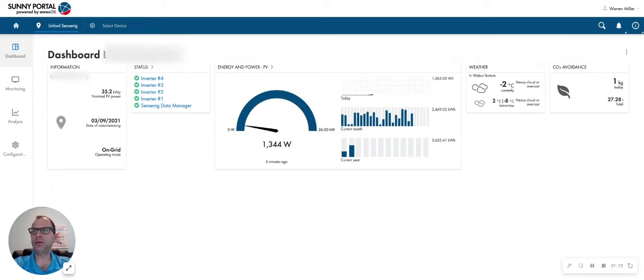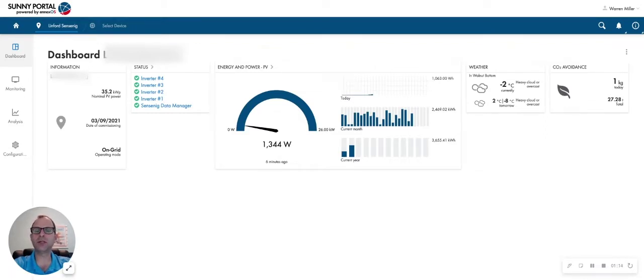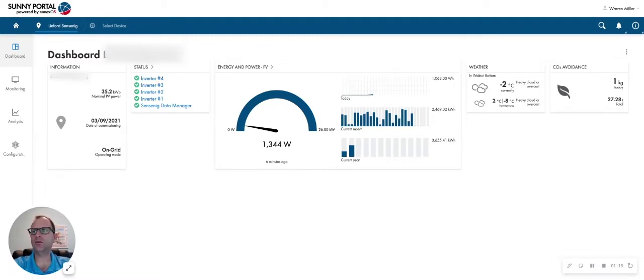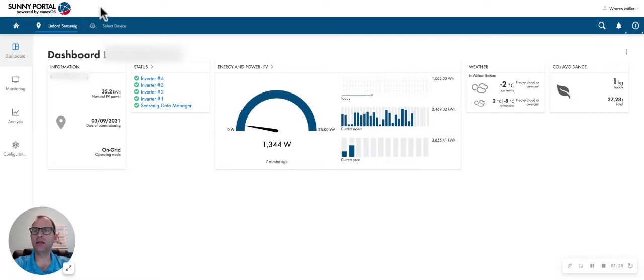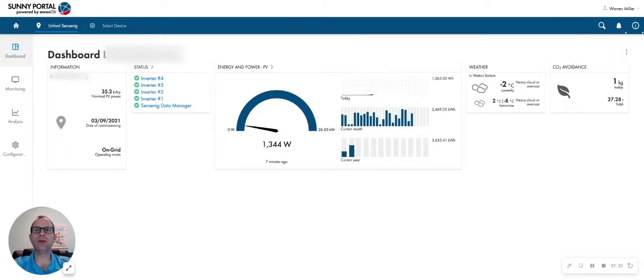You'll see the power of the system, the date it was commissioned or turned on. It's an on-grid system. You'll see the devices and their status over here. You can see there are four inverters on the system and one data manager. They're all listed here with the green check mark, meaning they're operating correctly. You can see the energy and the power from the system. It was updated seven minutes ago, weather conditions at that location, and you can see the CO2 avoidance or offset.